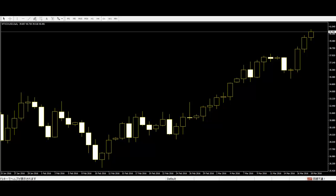Almost traders confuse this pattern with the Engulfing pattern. Keep in mind the candles are opposite first and second day. Thank you.